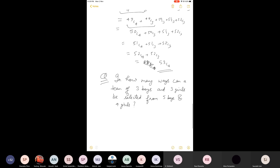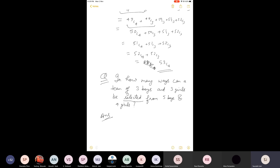The concept to use is NCR — selection means combination. NCR means selecting r different objects out of n different objects. Here, three boys are selected from five boys, and three girls are selected from four girls. The boys and girls are all different. So three boys can be selected in 5C3 ways and three girls can be selected in 4C3 ways.